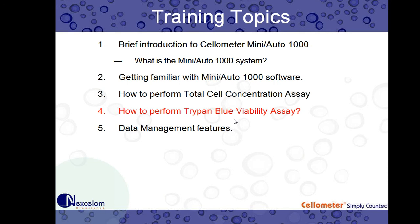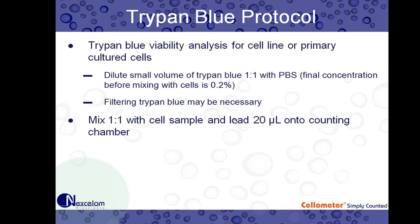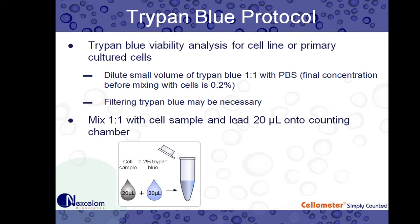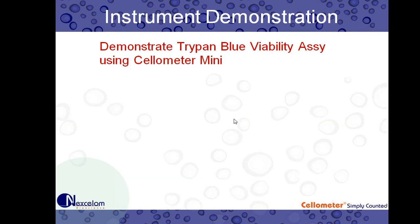So next we'll do our Trypan Blue Viability Assay. Before we do that, I just wanted to review the protocol with everyone. So Trypan Blue Viability Analysis is for cell lines or primary cultured cells, clean samples. We recommend diluting a small volume of Trypan Blue, one-to-one with PBS. So most stock concentrations are at 0.4% Trypan Blue. We recommend a working concentration of 0.2%. So that means when you mix with your cells, one-to-one we're starting with 0.2%. And if your Trypan Blue is older, we recommend filtering it. There may be some crystallized Trypan Blue that can get into the slide. Once we're ready, we mix one-to-one with cell samples. So 20 microliters and 20 microliters. And we mix that together in a tiny micro centrifuge tube and load onto our counting chamber to count.